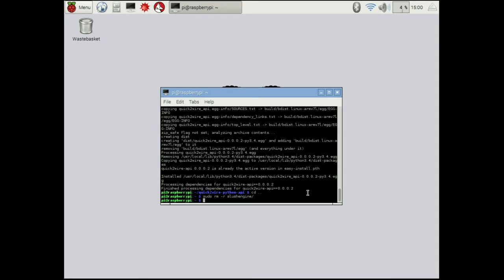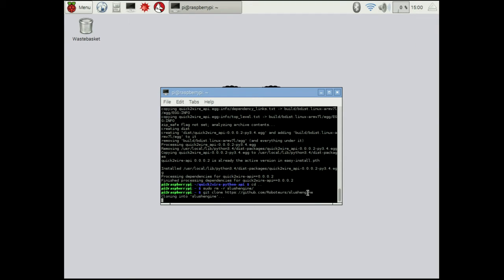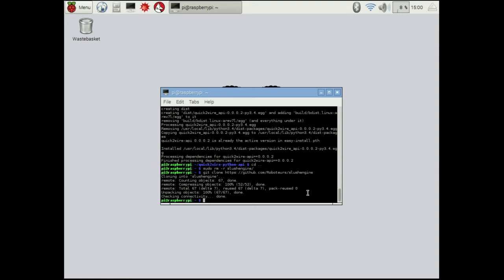Okay, so the first thing we want to do is we want to go to git clone and you can get this link from the guide if you can't read it on the screen. So again, this is going to clone it. It's not a very big software package, so it clones quite quickly.